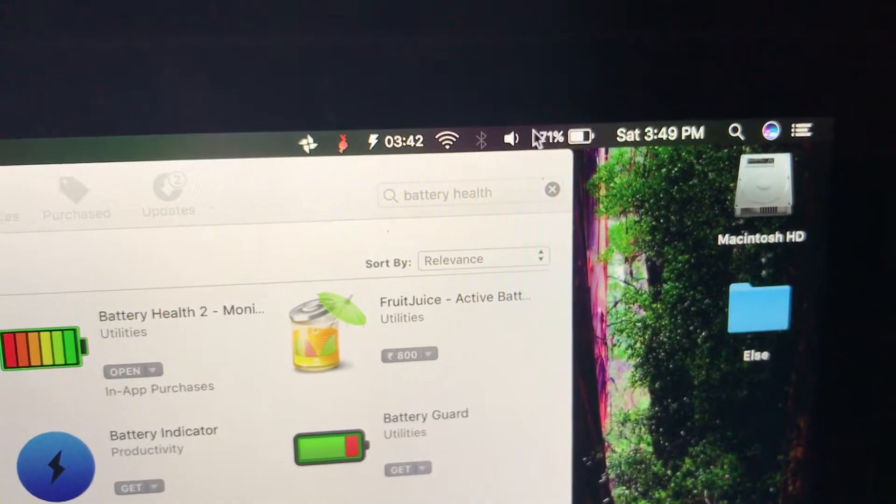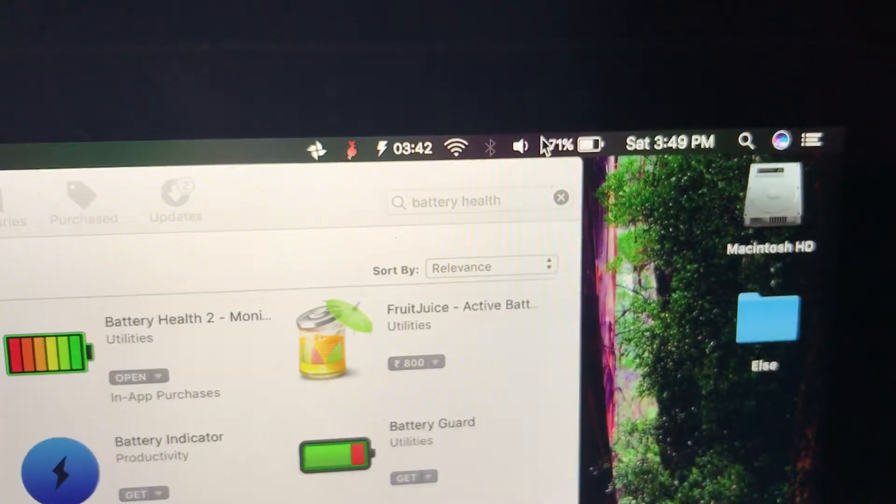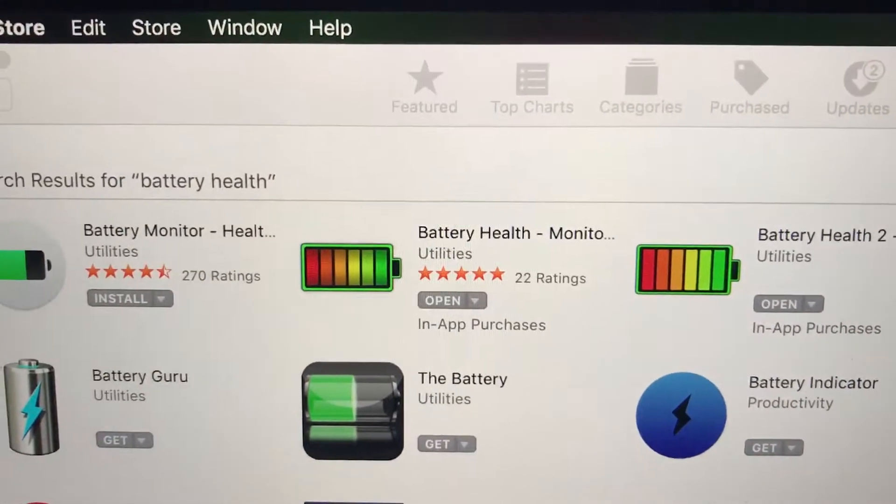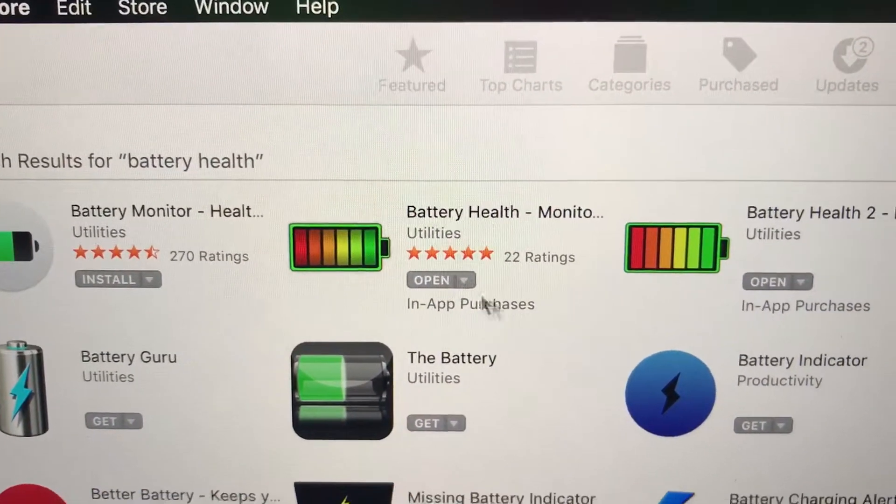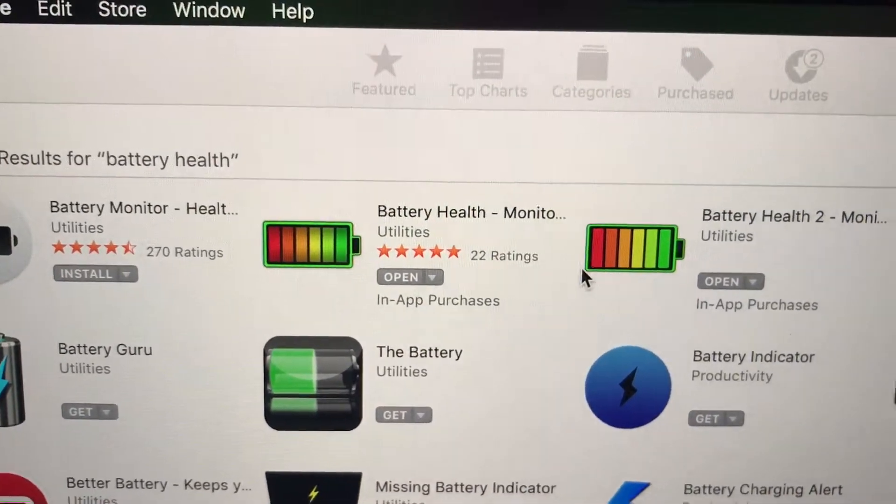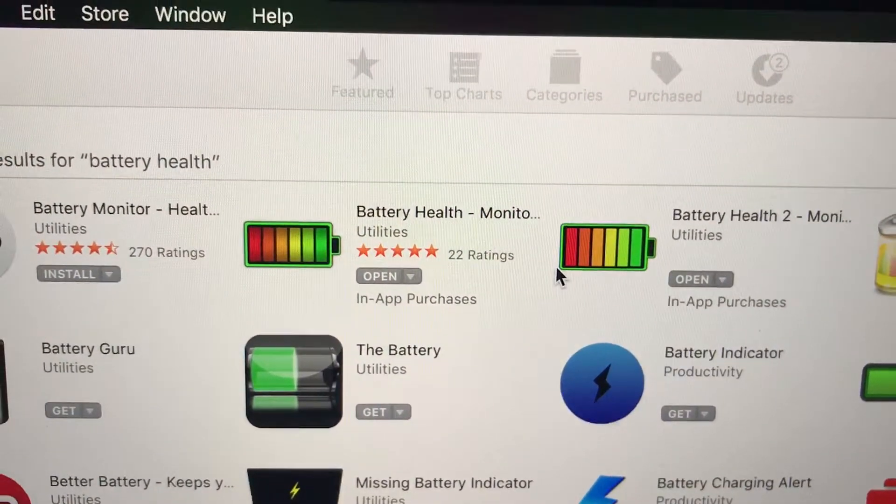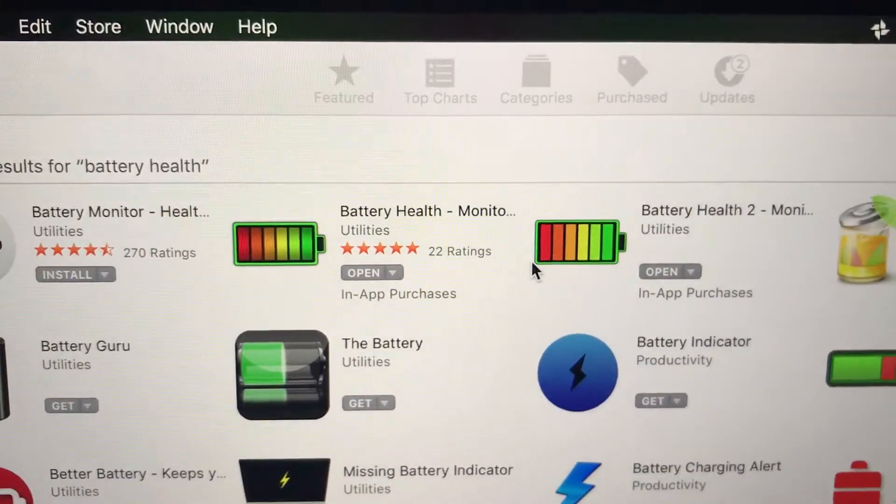That's that. It's called Battery Health, guys. Very good app. Yeah, that's about it. Thank you for watching.